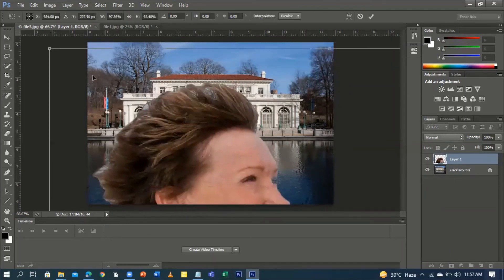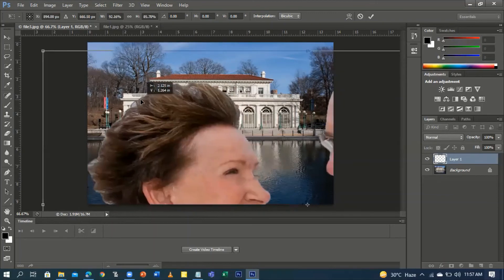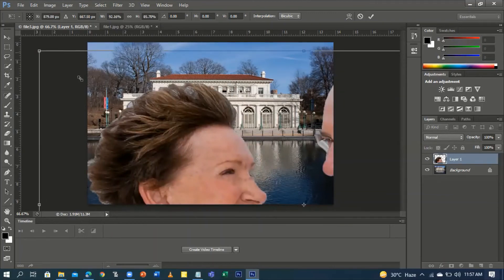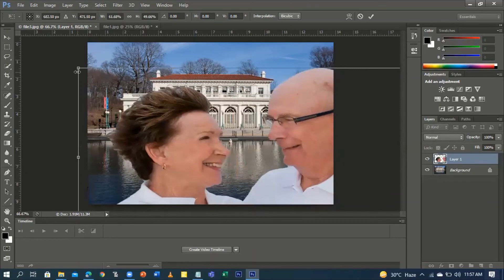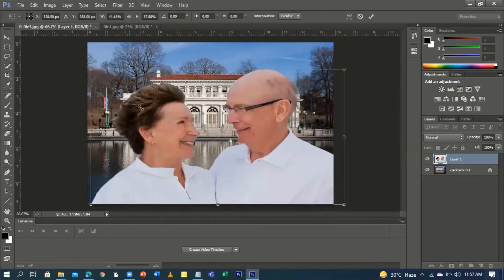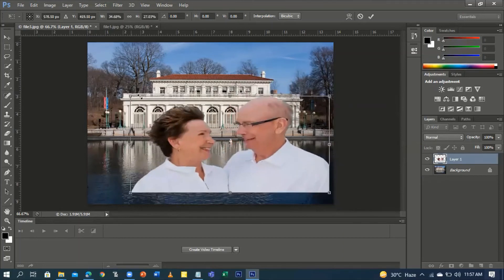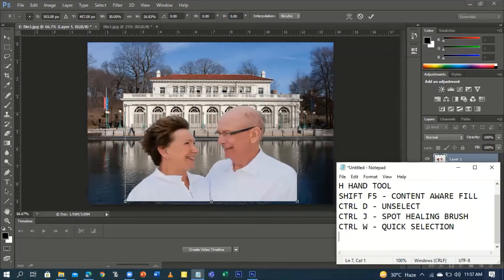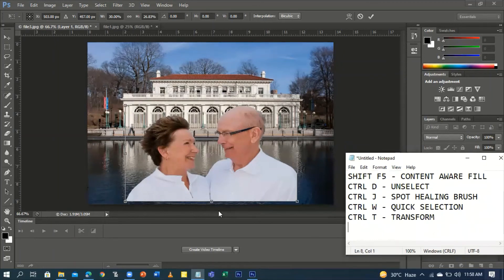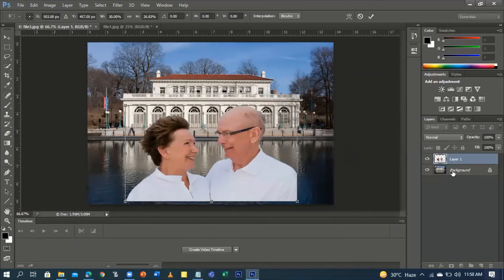You can resize it by pressing Ctrl+T — that's for Free Transform. As you can see I'm resizing the couple so that it will fit our background. Ctrl+T is for Free Transform, which lets us resize because the couple image is bigger than the palace background.